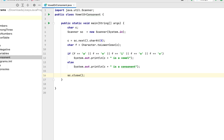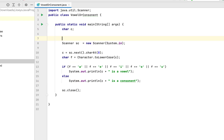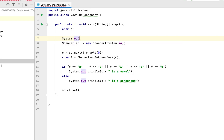One thing we missed is writing code to display a message asking the user to enter a character when the program runs. So before we declare the Scanner class object, we write System.out.println and within double quotes write 'Enter the character'. This message will display on the console when the program first runs.